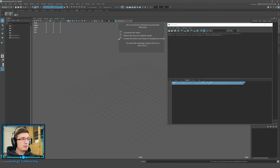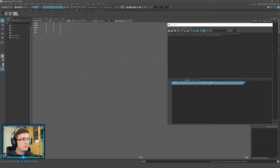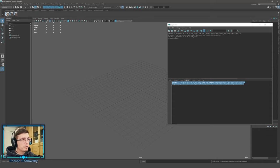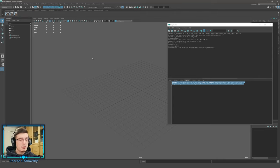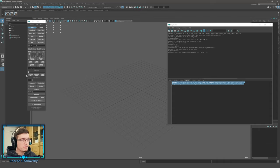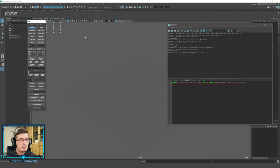Open the folder, open the readme, and there's a command you need to copy. Go to Maya, switch to Python in the script editor, paste it, and click Enter. You'll see 'initialized successfully' — all the hotkeys are there. You have three buttons: the first launches the menu, the second resets everything to defaults, and the third closes the window and all background processes. To update, just delete the old folder, paste the new folder, and paste the command.